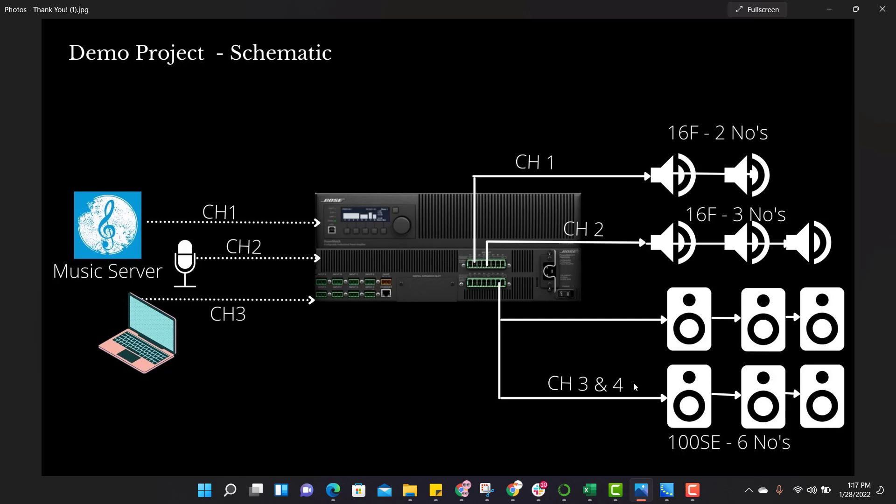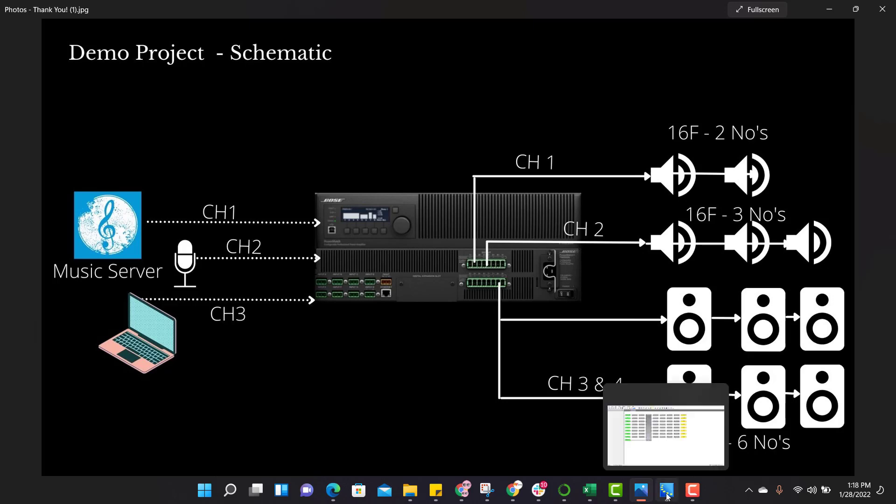But the speaker, when you connect 100SE 6 speakers in series, it requires 600 watt each. So that's the reason we have clubbed channel 3 and channel 4 to handle 600 wattage of power. Same thing we have to do in programming also.